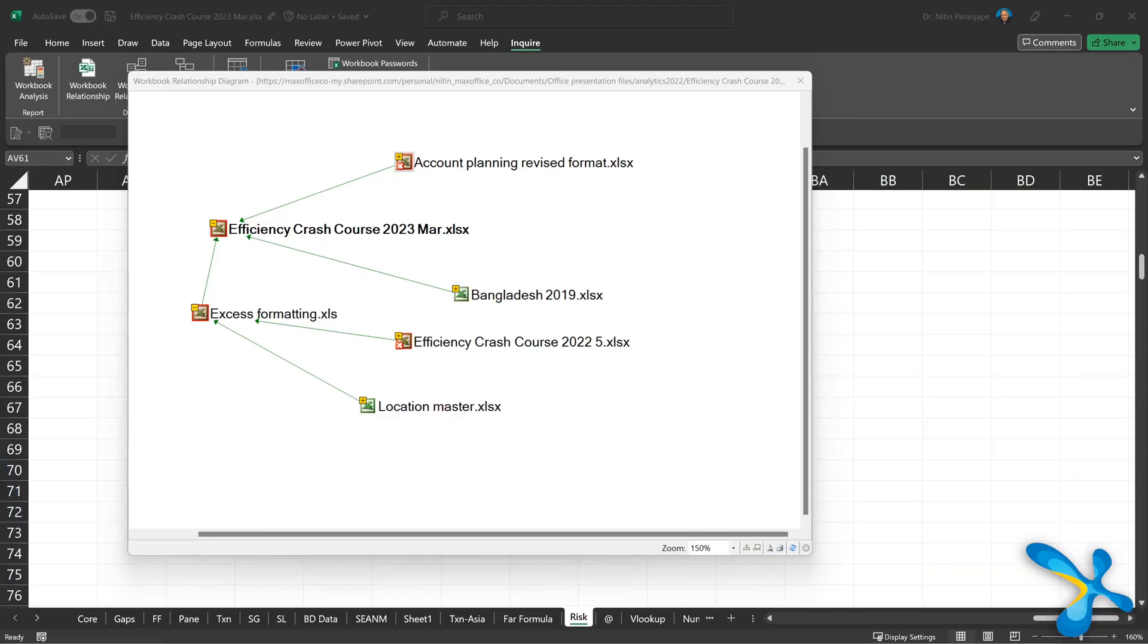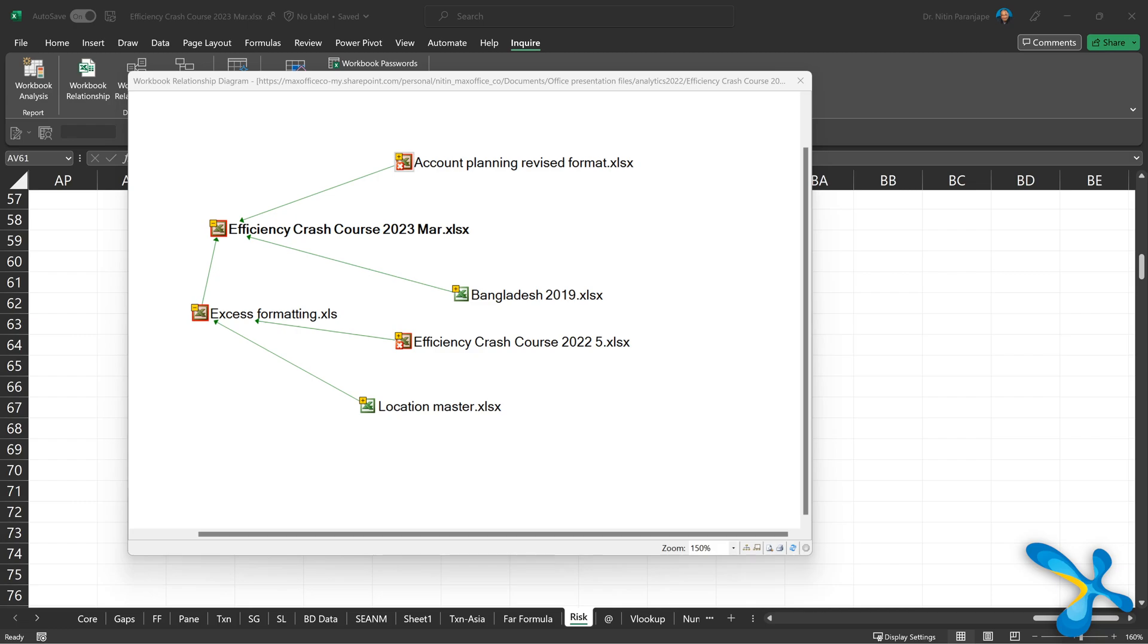So relationships tab allows you to have three types of visual understanding of relationship. At file level that is workbook, then within the workbook which is sheet level and at cell level. Really powerful. So let's understand the workbook one first. Open any file and ask it to analyze.